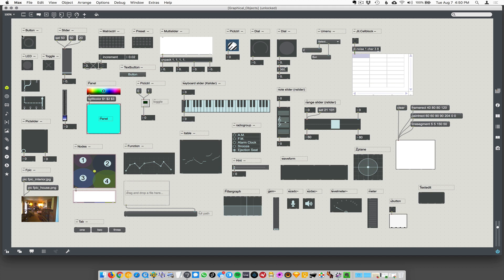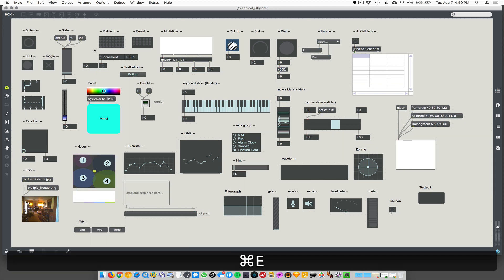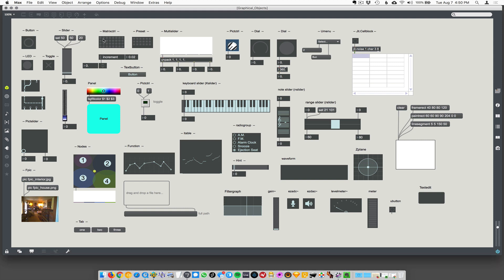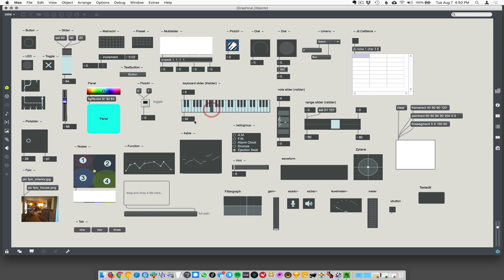We already went through button. I'll just go through a couple of them. There's another one called LED toggle. There's a slider. There's this weird graphical slider thing. There's a 2D slider. There's a little piano deal that generates MIDI numbers.